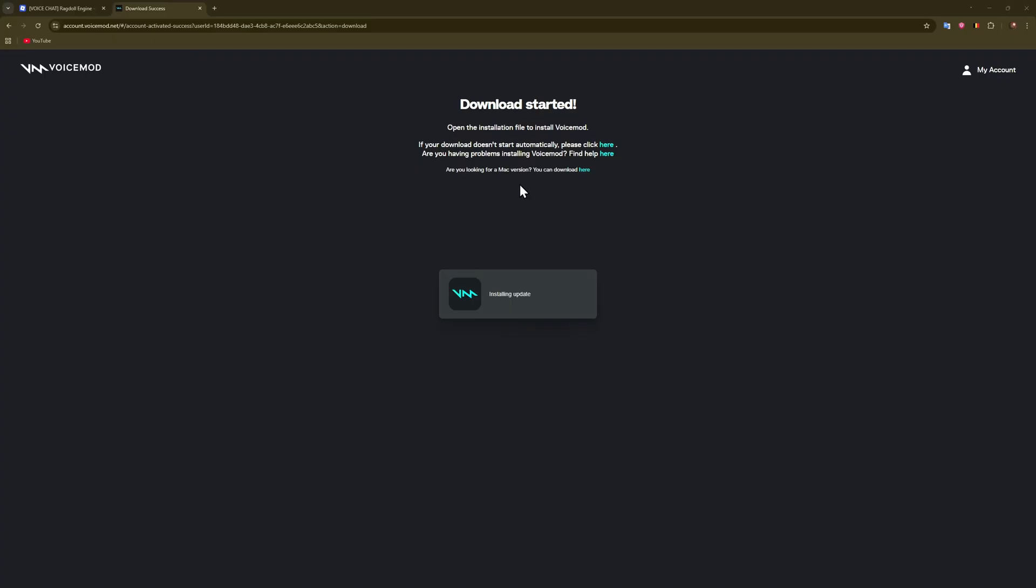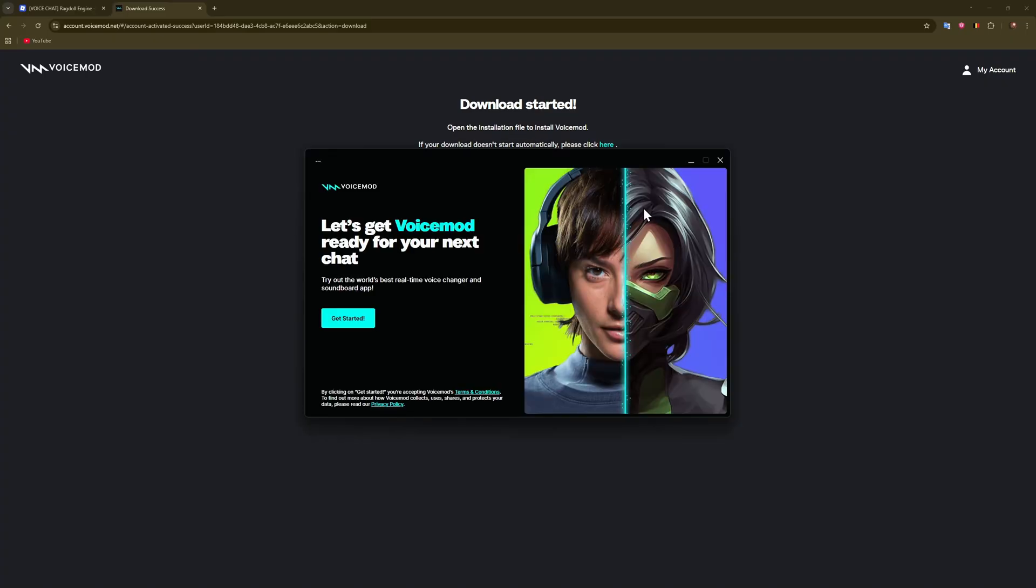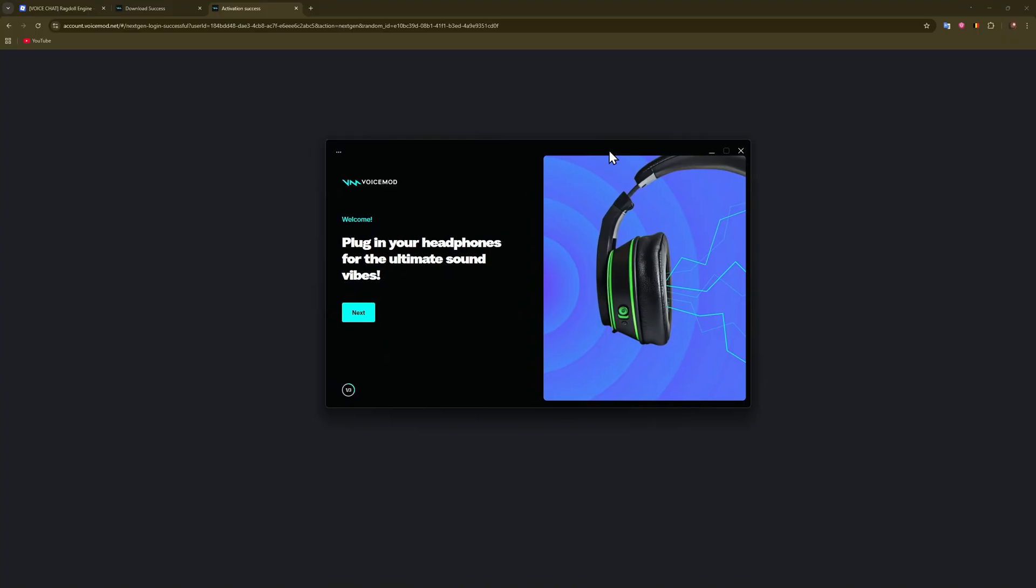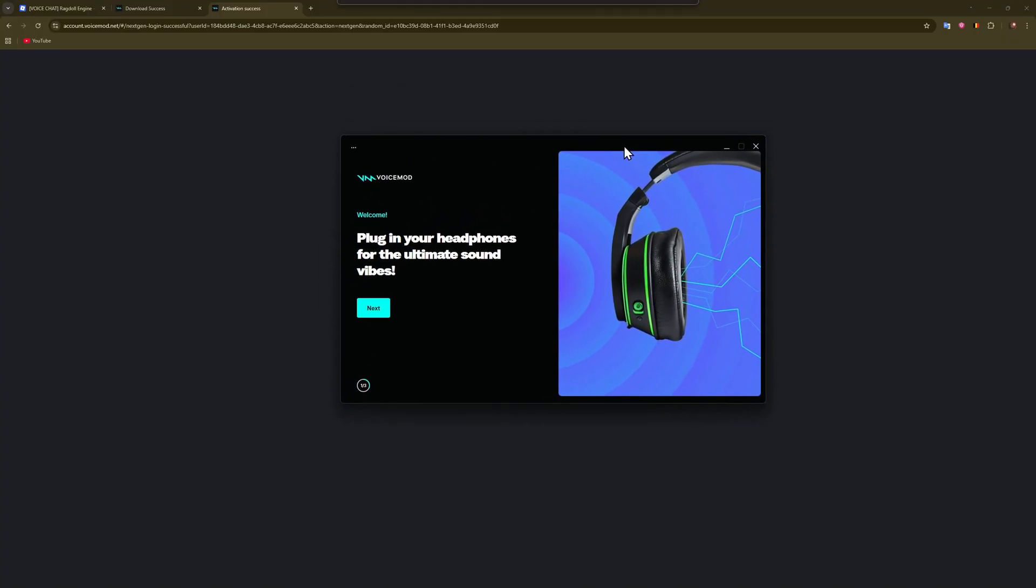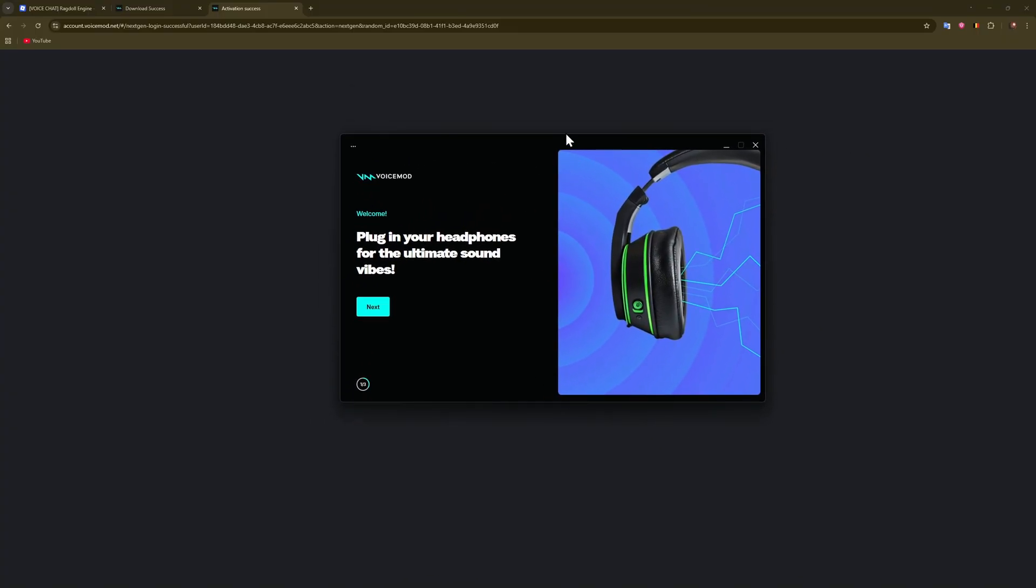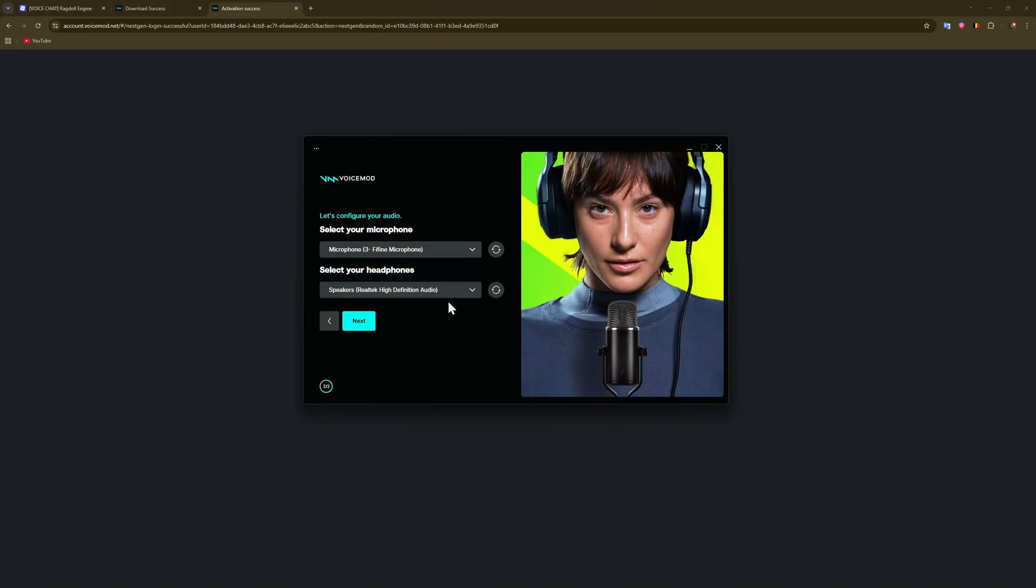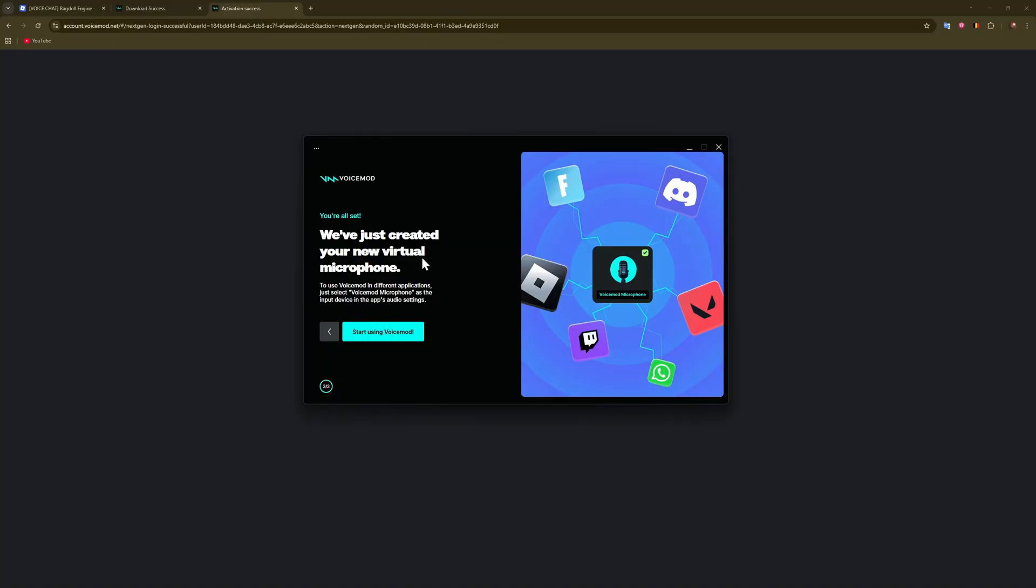And now you can launch it. Now let us set it up, it's really not that hard at all. So get started. Also make sure to log in with your accounts firstly on your browser. After that, just choose your microphone. In my case it's going to be this one. Next.